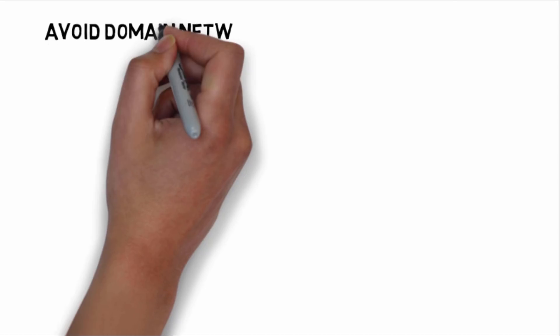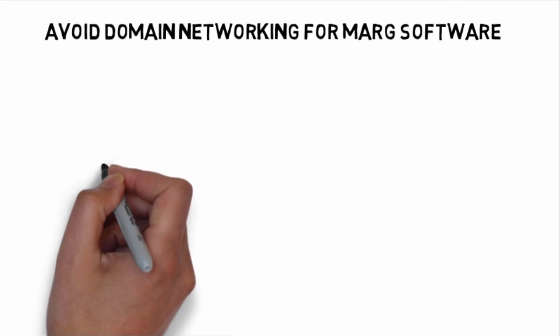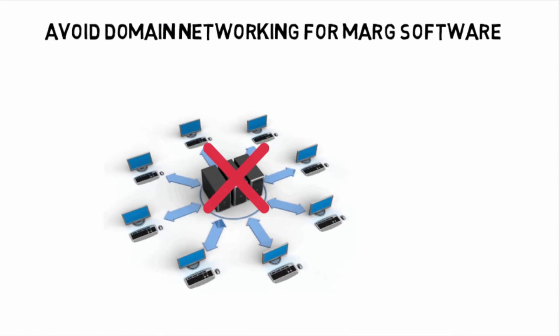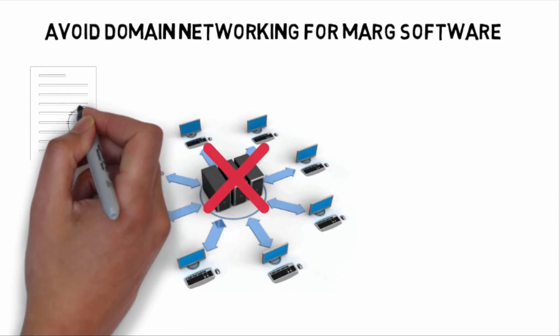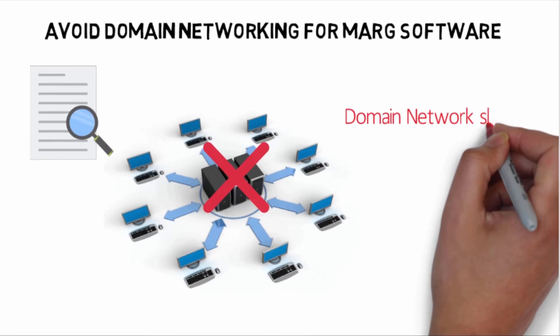Don't use domain network where you are running Mark software because, as per our research, domain network slows 30 percent of the speed.